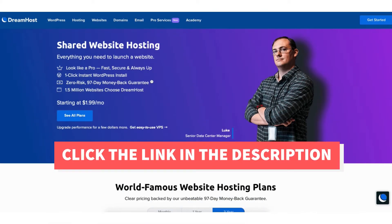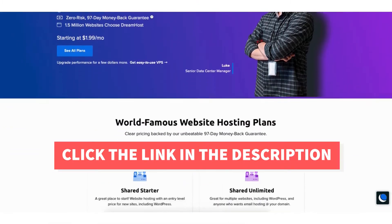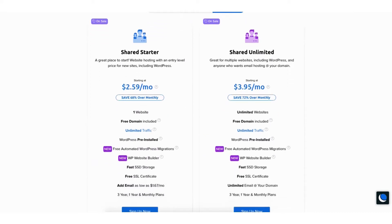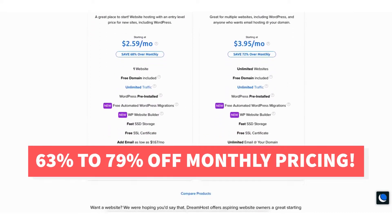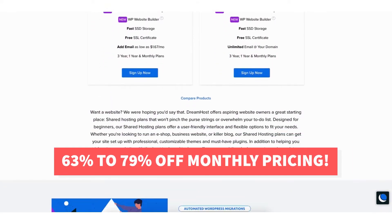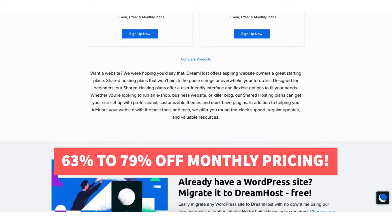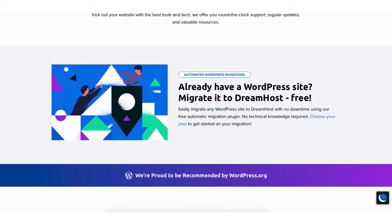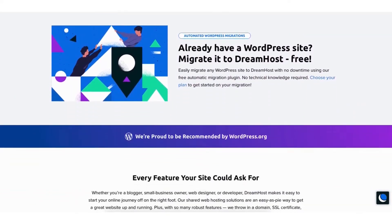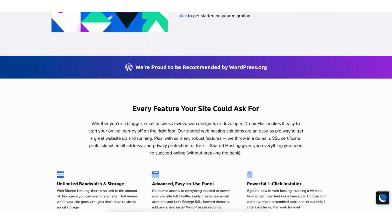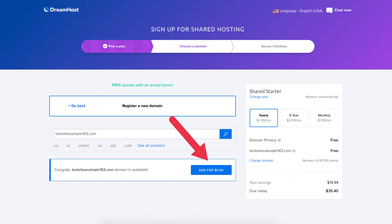I'll also be providing you with a DreamHost web hosting discount that will get you anywhere from 63% off up to 79% off over DreamHost monthly pricing, depending on the DreamHost hosting plan you choose. Plus I'll show you how to get a free domain name with DreamHost.